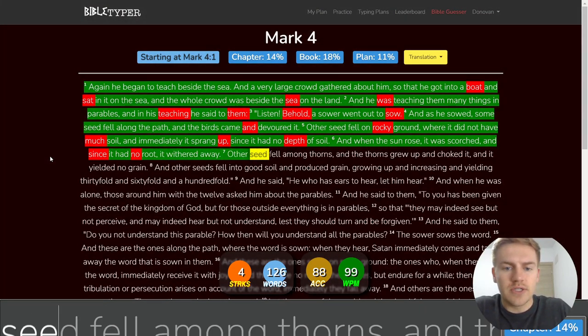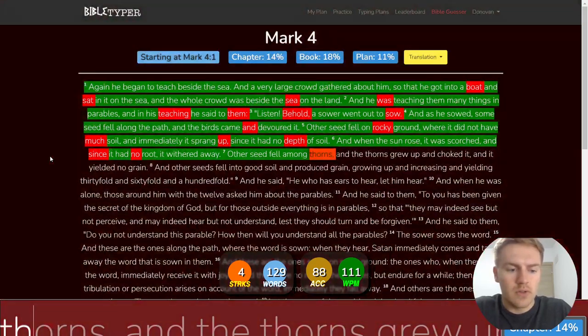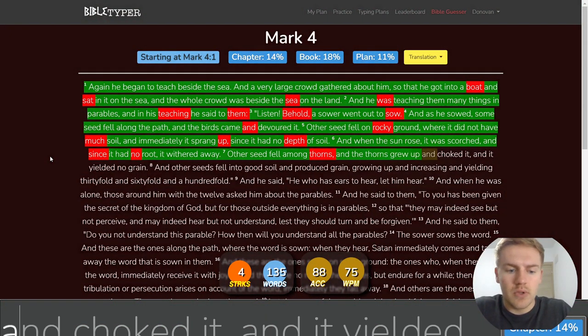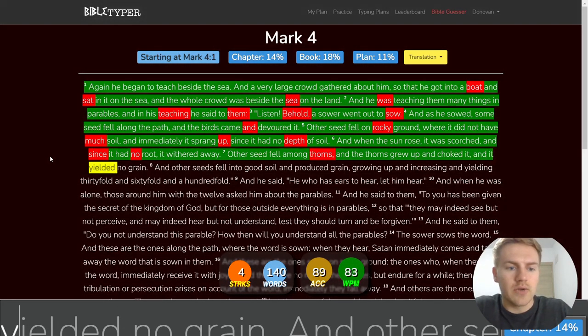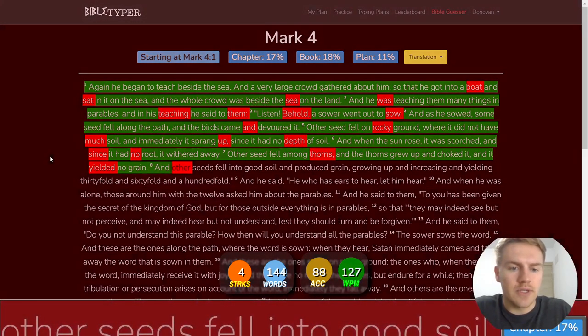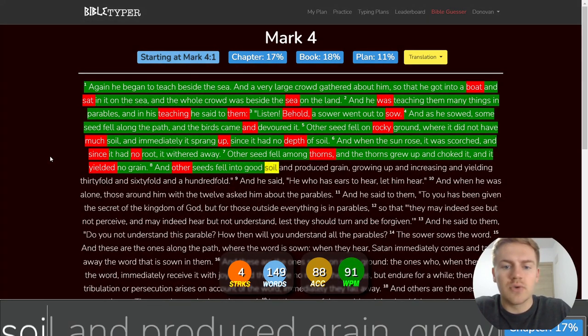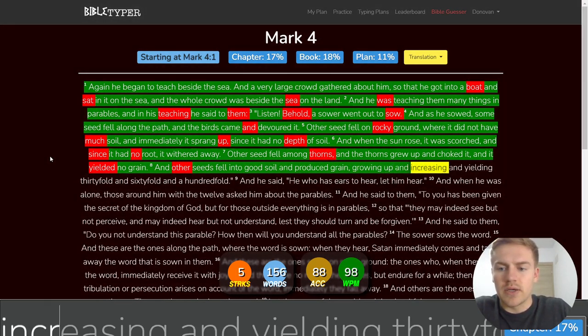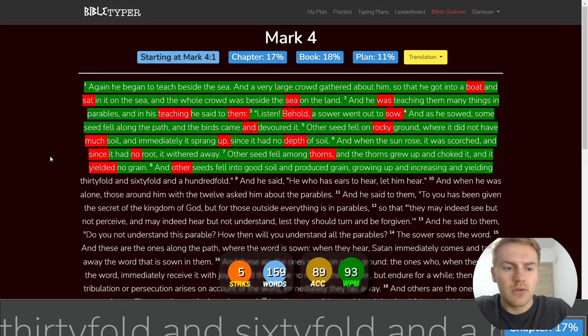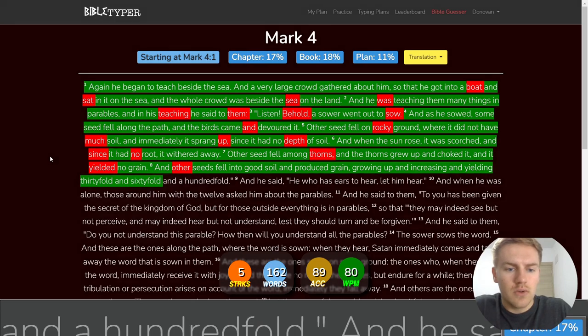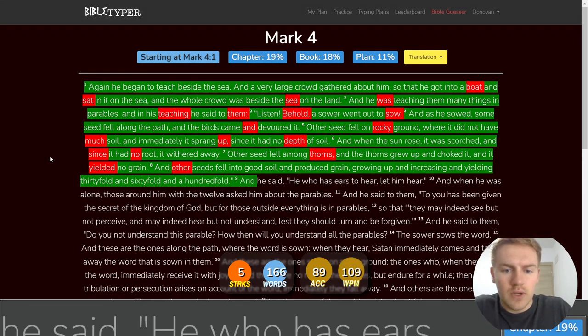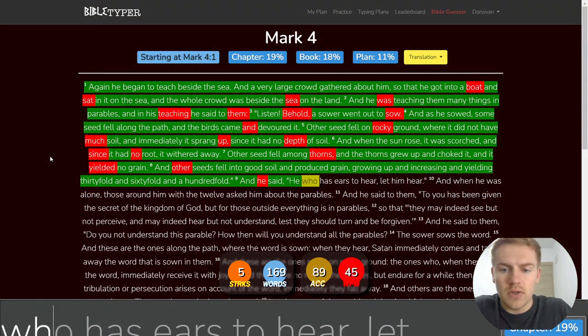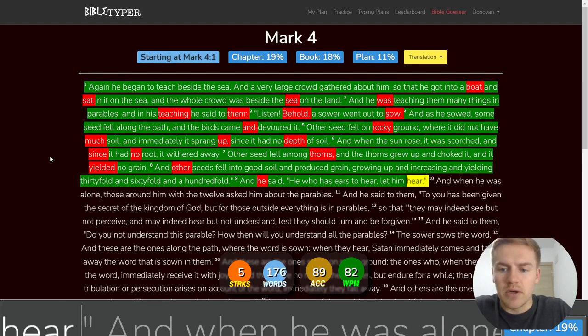Other seed fell among thorns, and the thorns grew up and choked it. And it yielded no grain, and other seed fell into good soil and produced grain, growing up and increasing and yielding thirtyfold and sixtyfold and a hundredfold. And he said, He who has ears to hear, let him hear.